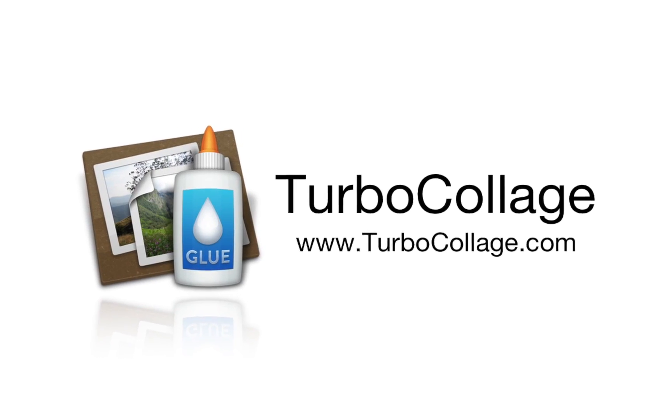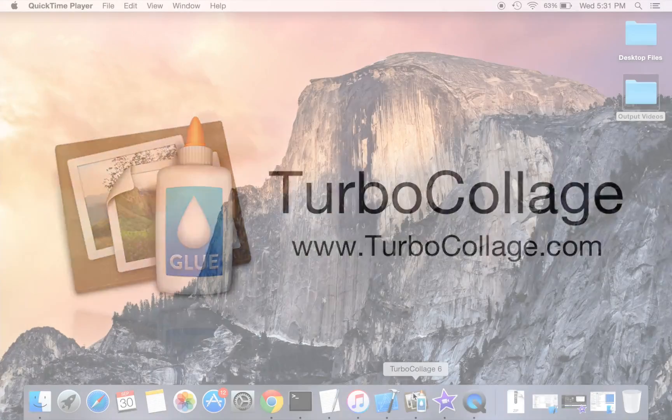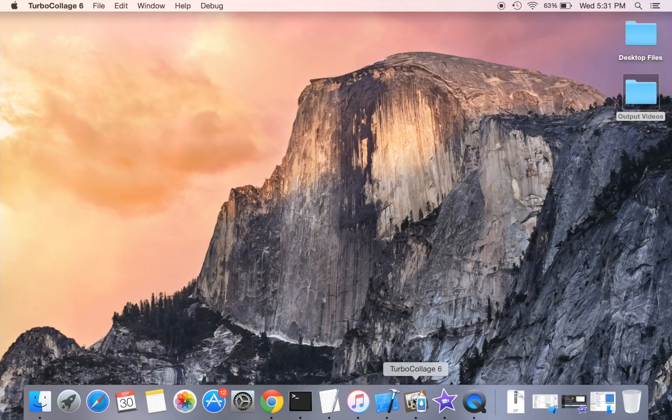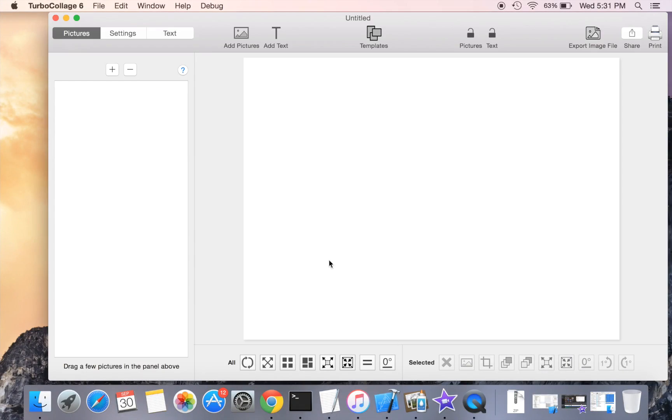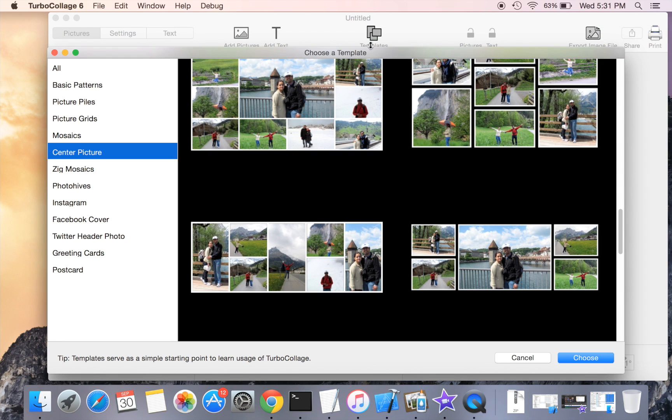Turbo Collage lets you create gorgeous collages with a prominent center picture. You can create a collage with a prominent center picture in three ways in Turbo Collage.